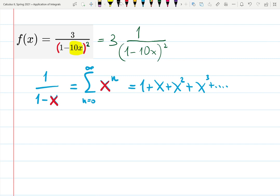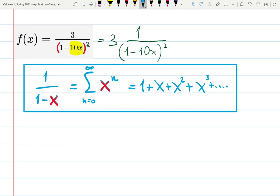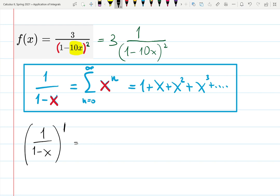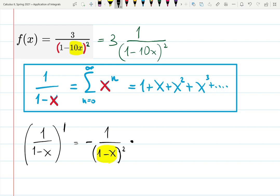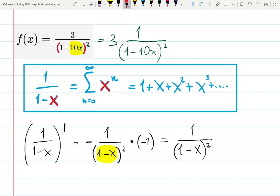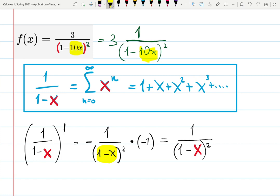Here's an interesting observation: let's compare the geometric series formula with its own derivative. The derivative of 1 over (1 minus x), using the chain rule, is negative 1 over (1 minus x) squared, times the derivative of (1 minus x), which is negative 1. So the result is positive 1 over (1 minus x) squared — exactly what we need. So: the derivative of 1 over (1 minus input) gives 1 over (1 minus input) squared.